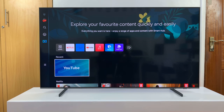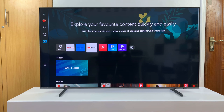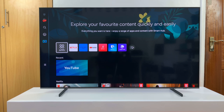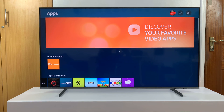I'll be showing you how to uninstall apps on your Samsung Smart TV. From the home screen, go to this row of apps, and then you want to select Apps. That should take you to the main apps page, this one right here.